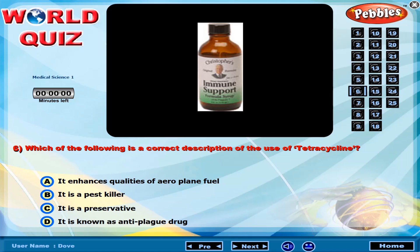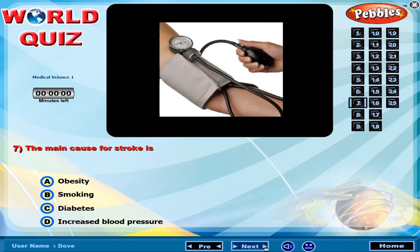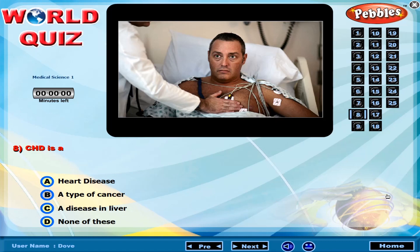Which of the following is a correct description of the use of tetracycline? The main cause for a stroke is? CHD is?